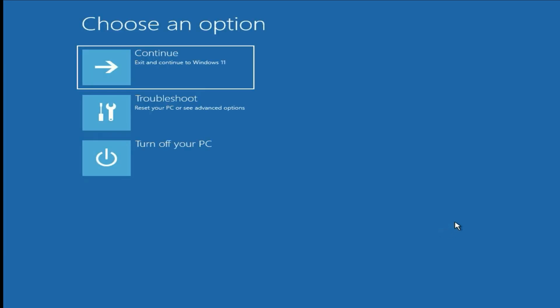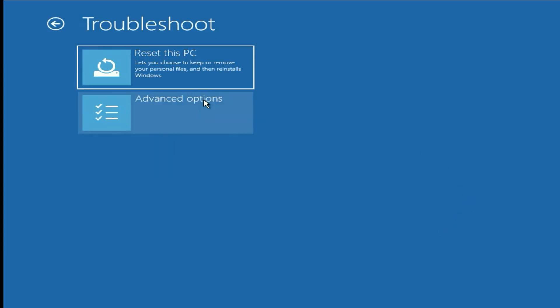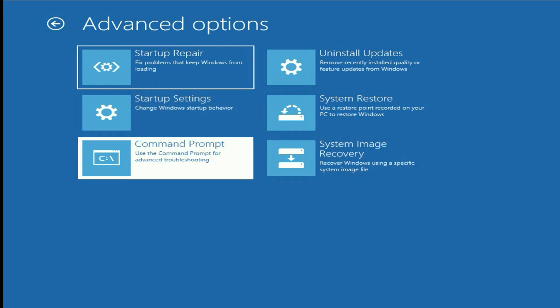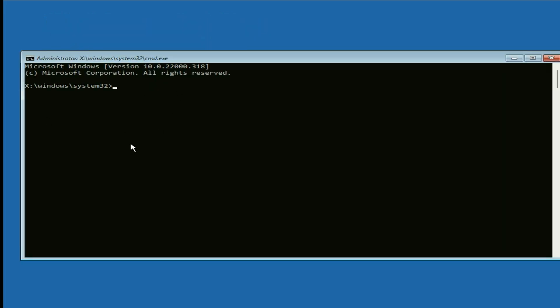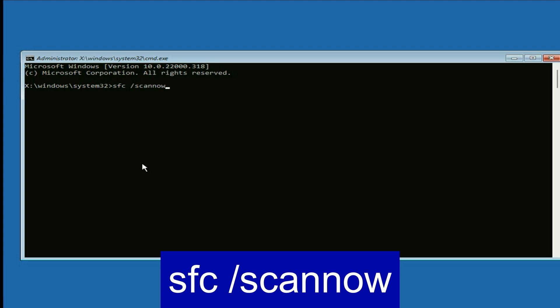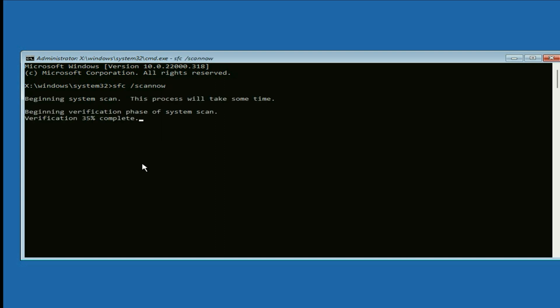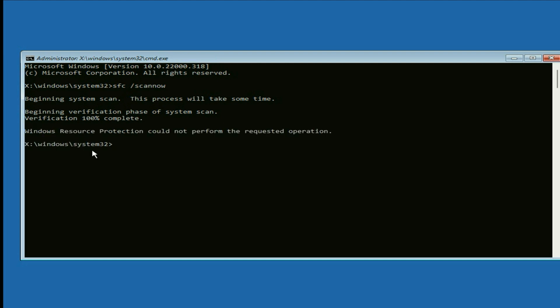Click on Cancel, then click on Troubleshoot, then click on Advanced Options, then click on Command Prompt. Now you have to type some commands to fix this issue. Type the first command: sfc /scannow — this command will repair or replace all the Windows corrupted files. Type this command and press Enter. The verification process has been completed.